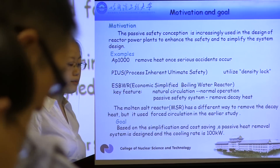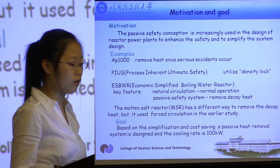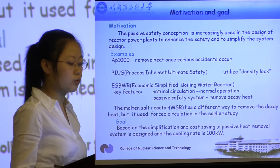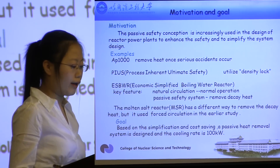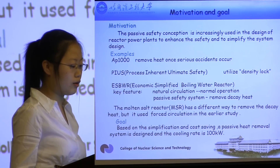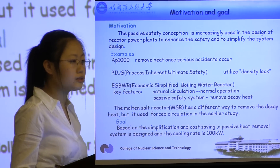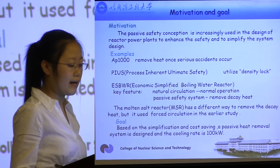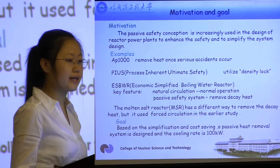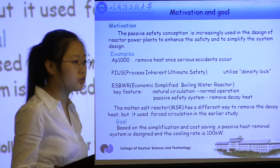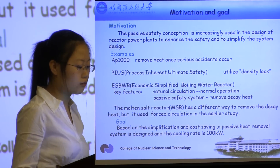The Process Inherent Ultimate Safety reactor and Economic Simplified Boiling Water Reactor, as representatives of boiling water reactors — the former utilizes density lock to transfer heat, and the latter uses natural circulation during normal operation and a passive safety system to remove decay heat. The molten salt reactor is ideal for inherent safety and radioactive waste management, and has a different way to remove decay heat.